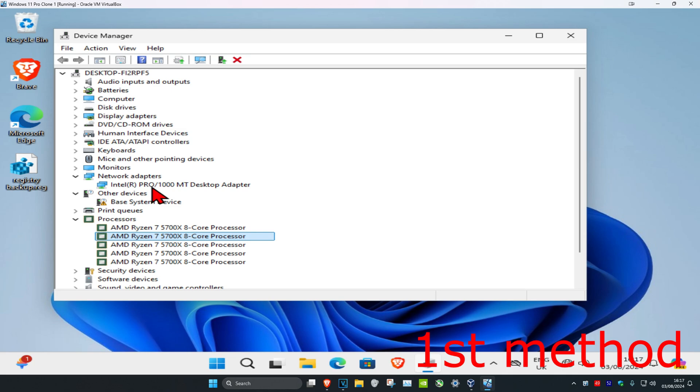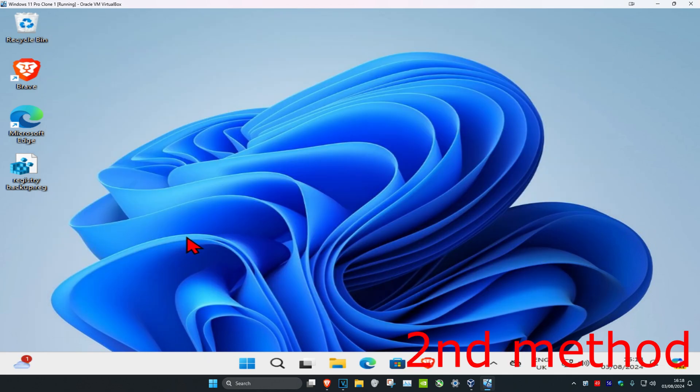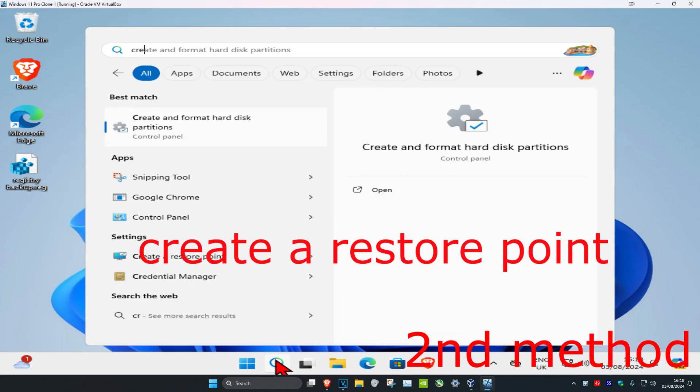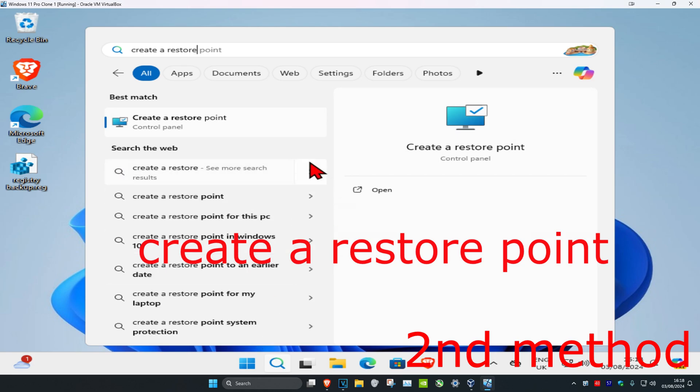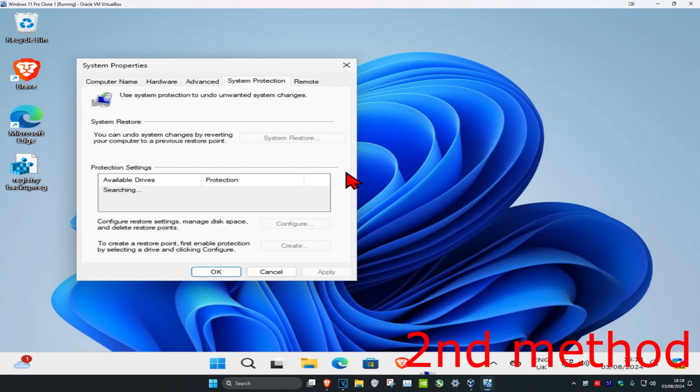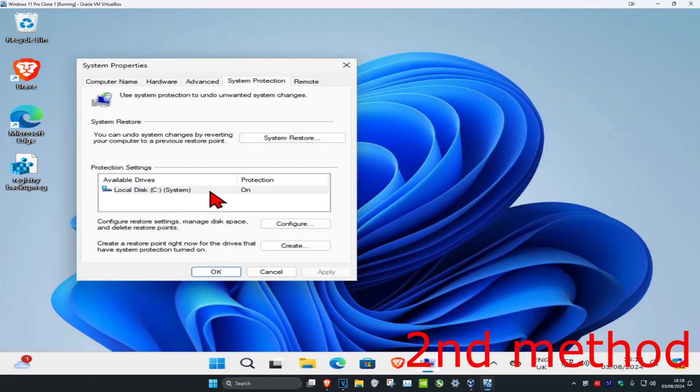Now for the second method, you're going to head to search and type in 'Create a Restore Point'. Click on it. Once you're on this, if you have a system restore point already set up,